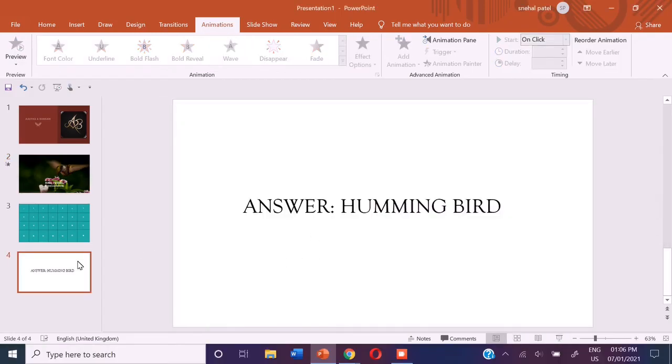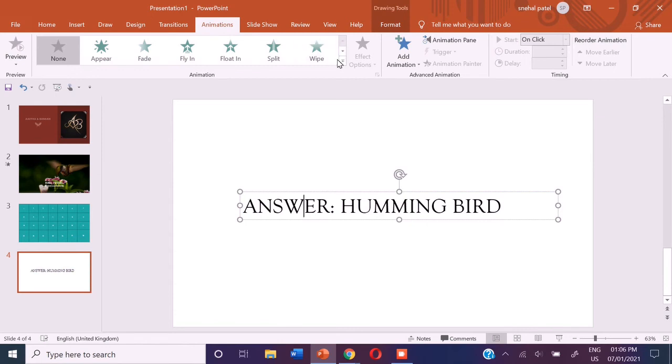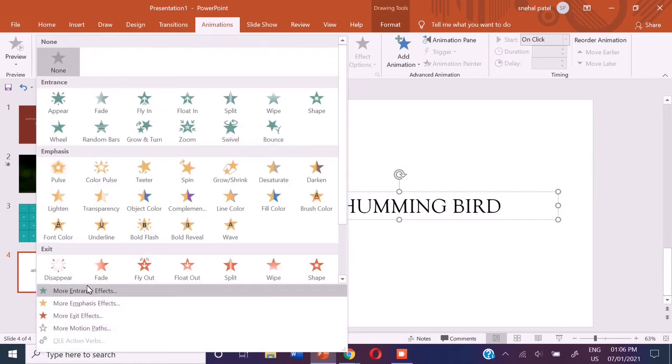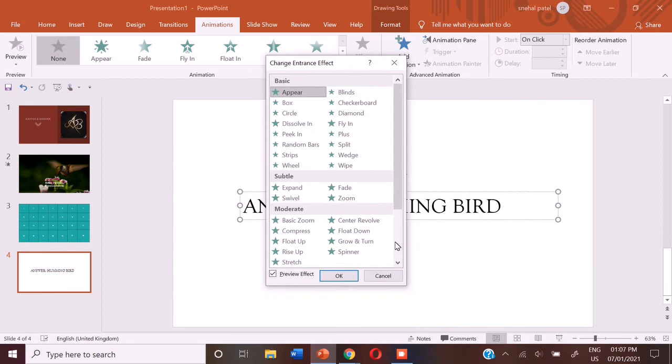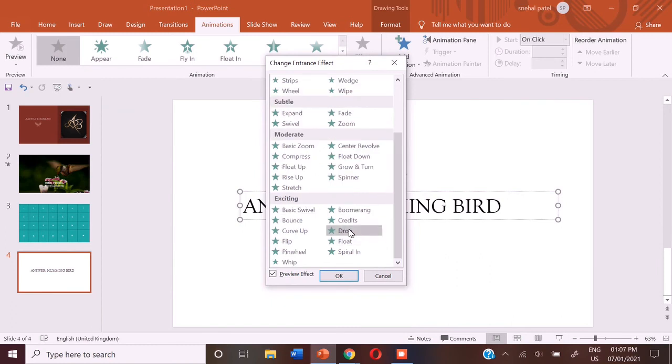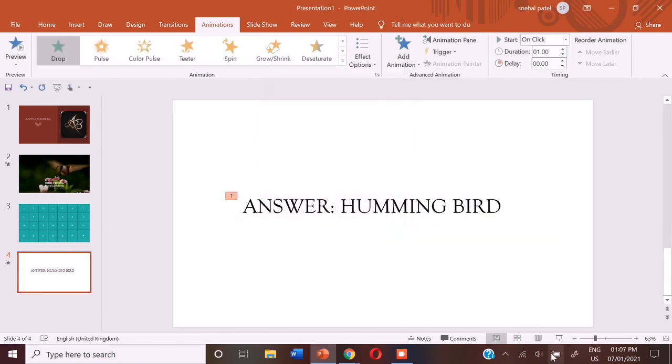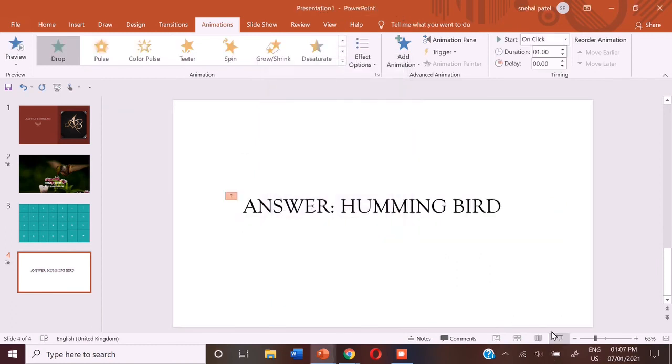So now I want to give this hummingbird, let me select it. And I want to give it the entrance effect of drop. So it will come like this. It will drop one by one letter.